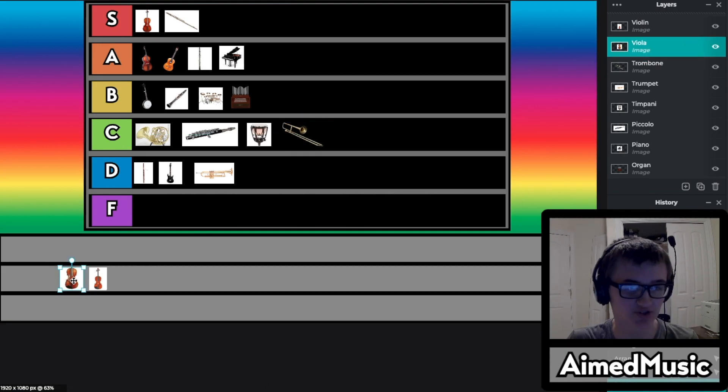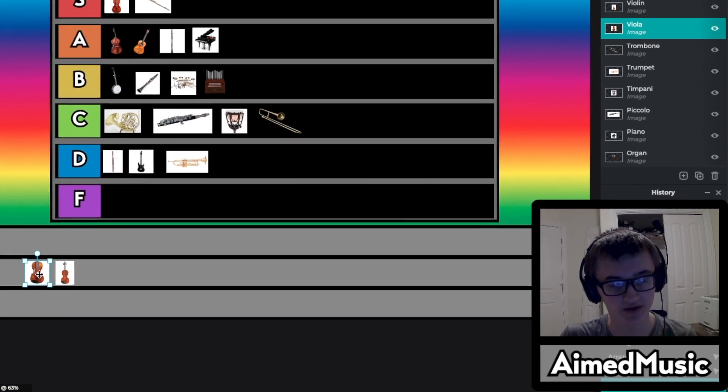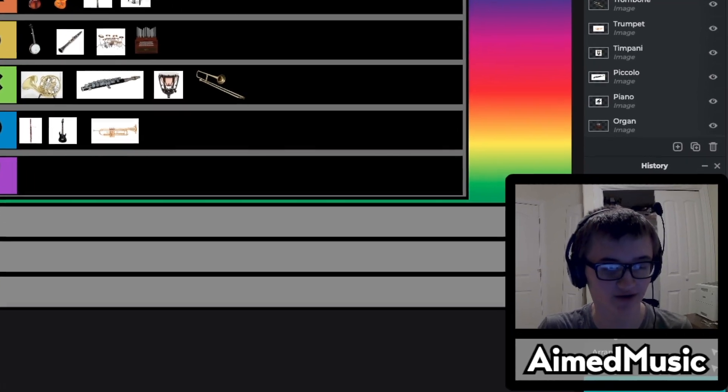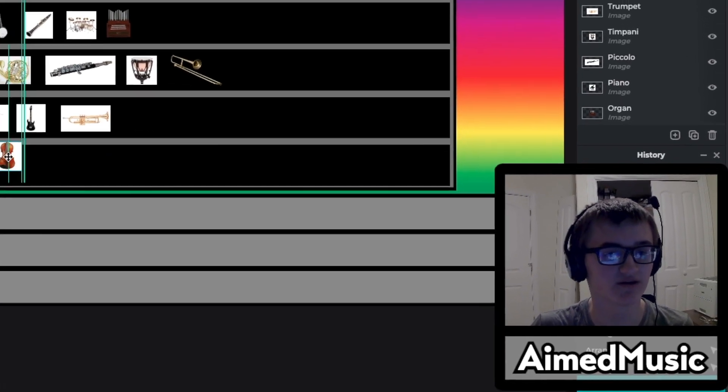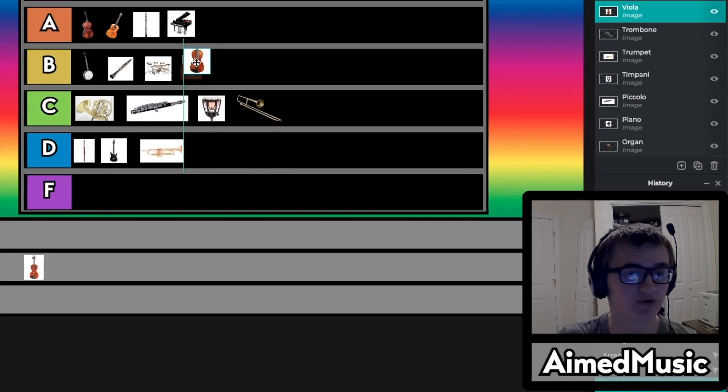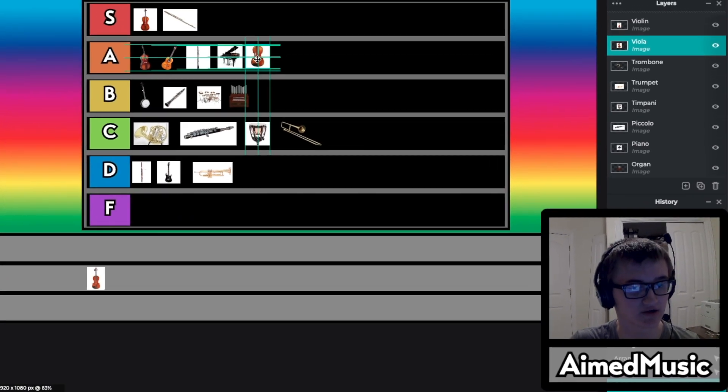So the next instrument is the viola, or viola, but I say viola because accents. So for the viola I'm going to put it in A tier.